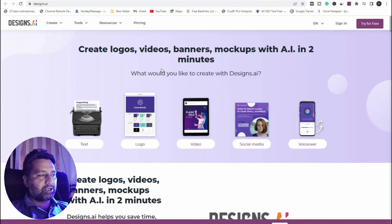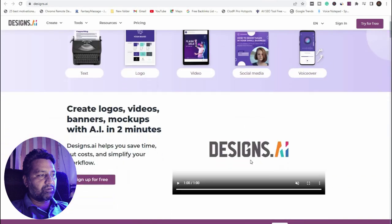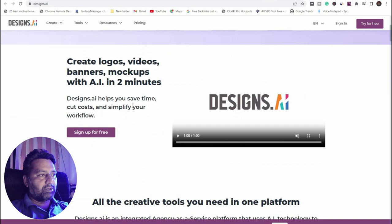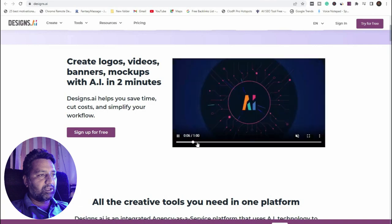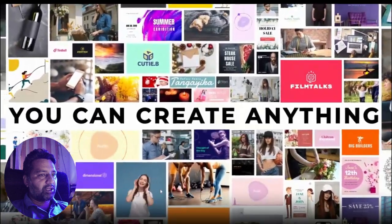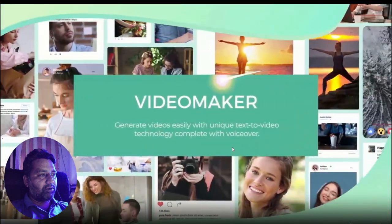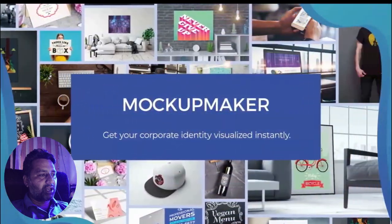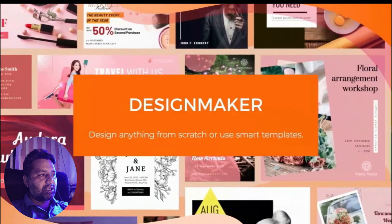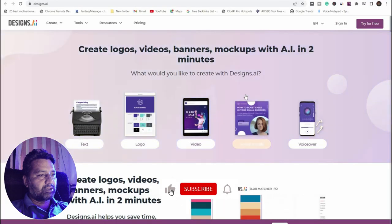Design.ai — you can use this AI to create a logo, videos, banners, and mock-ups with AI in two minutes. What would you like to create with Design AI? You can add text, create a logo, get a video, create a social media post, or get a voiceover — all in one design tool. Simply create anything: logo maker, video maker with unique text, corporate identity, and smart template tools.